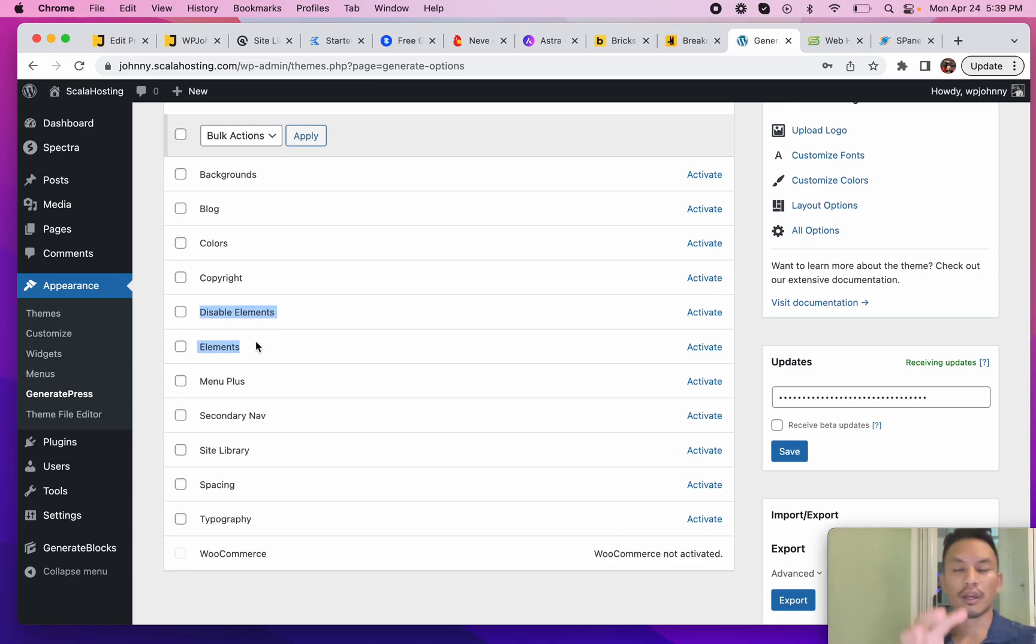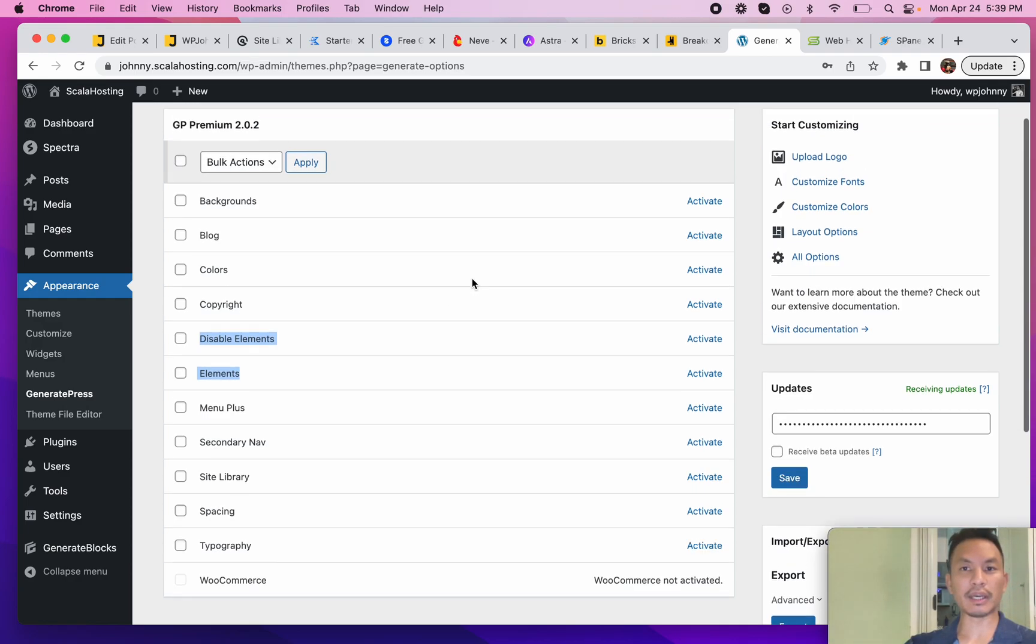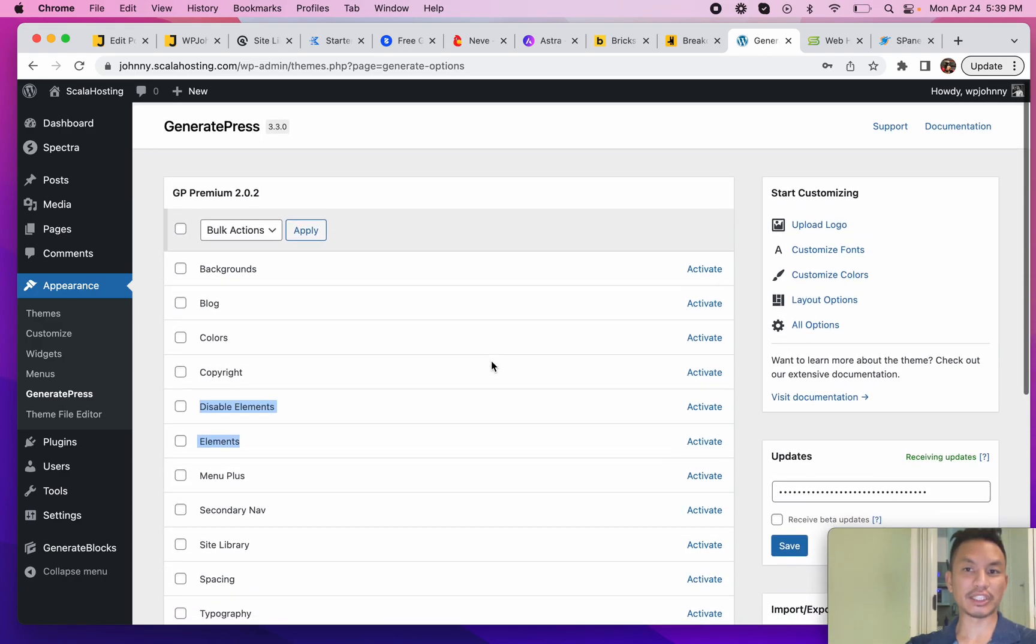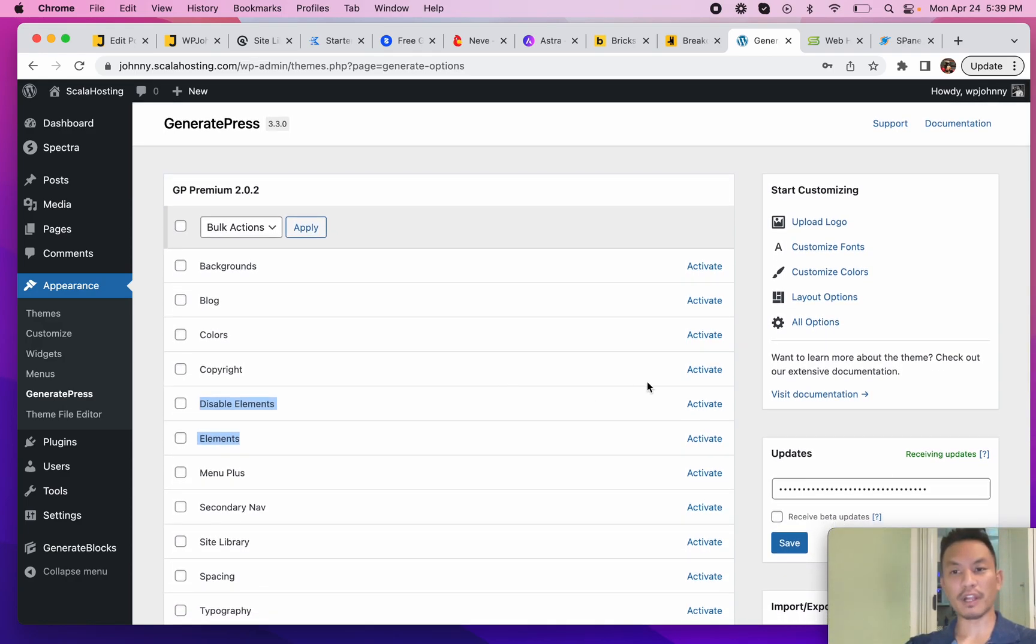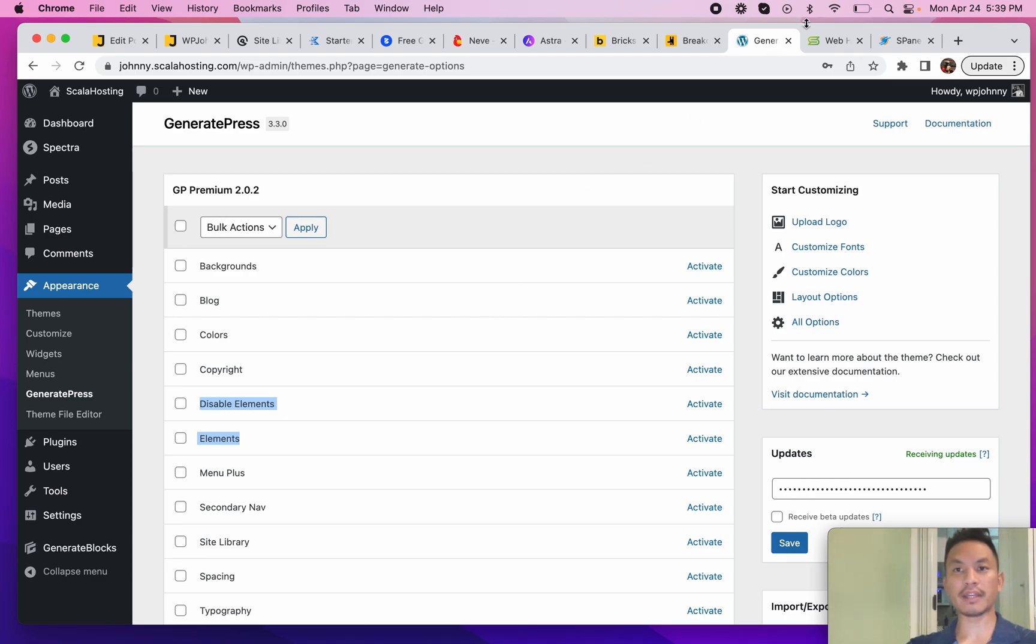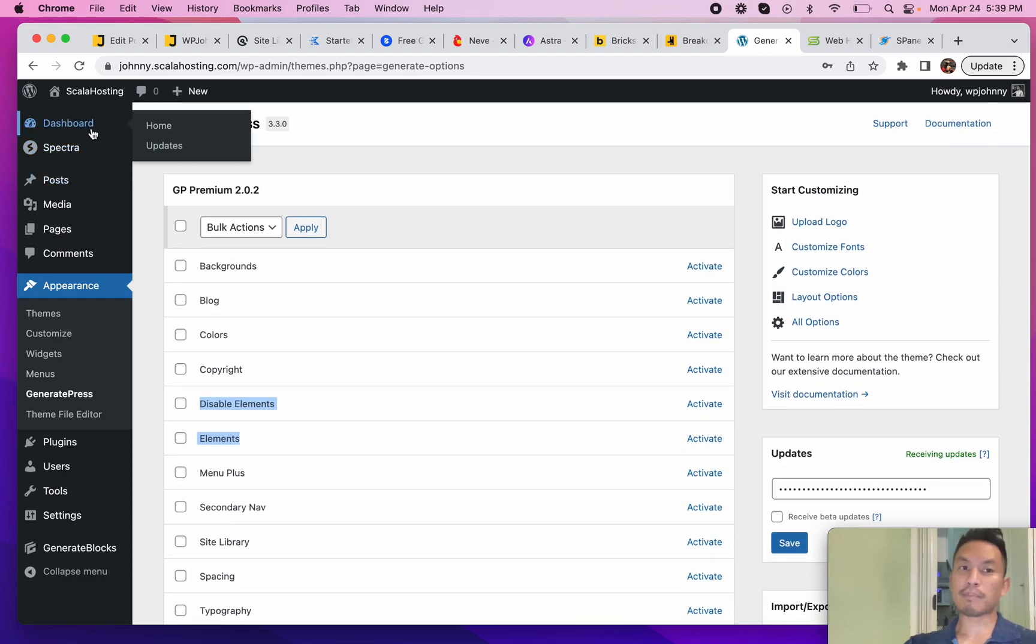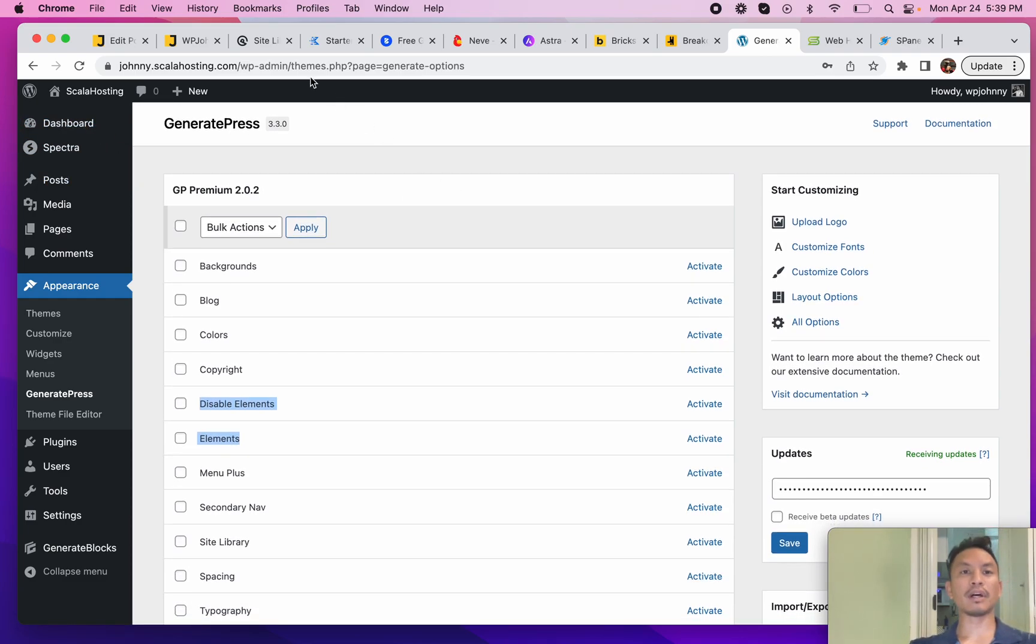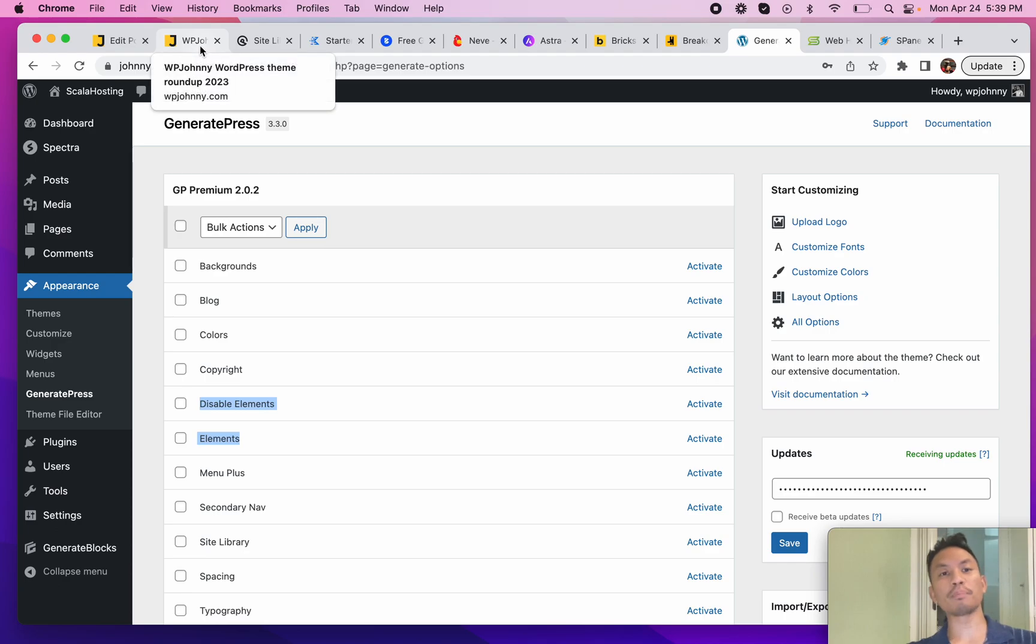Where GeneratePress stands out again is the Elements feature. This is huge - it allows you to hook and unhook things into different parts of your site based on different conditions. If you're a developer, you will really appreciate this. GeneratePress is my number one, but it may not be number one for you, maybe because the template library isn't what you want.